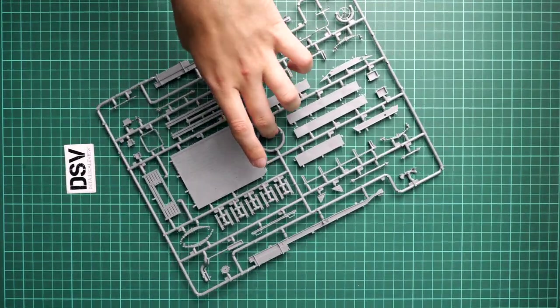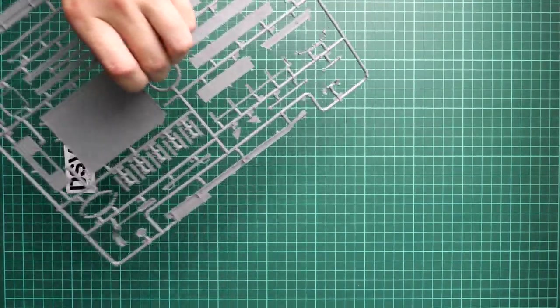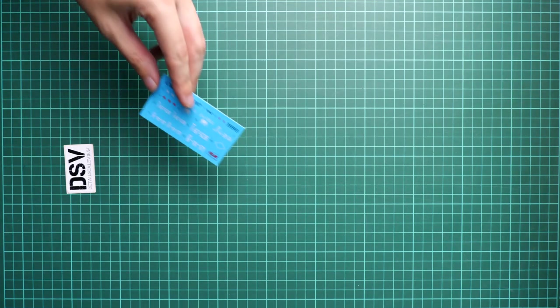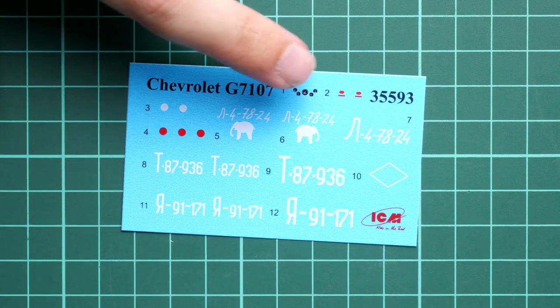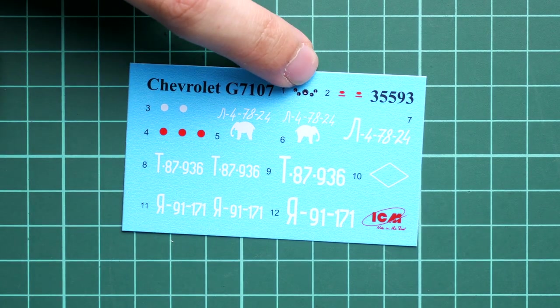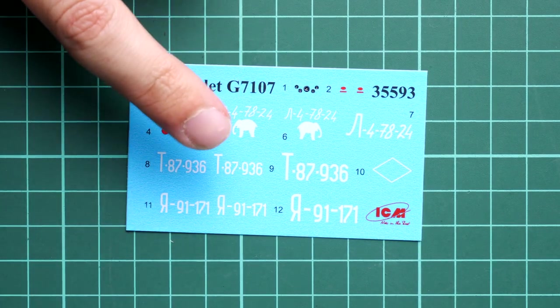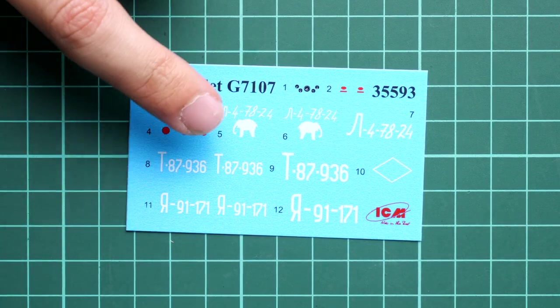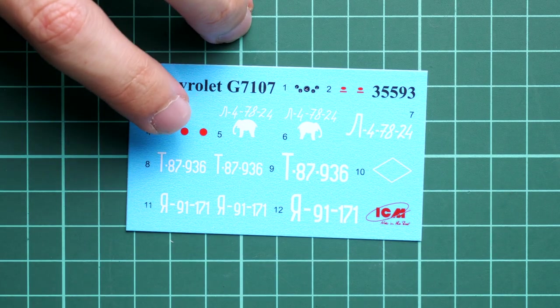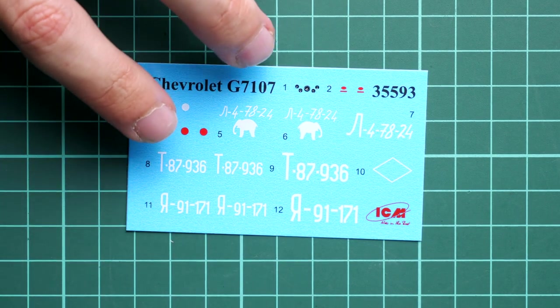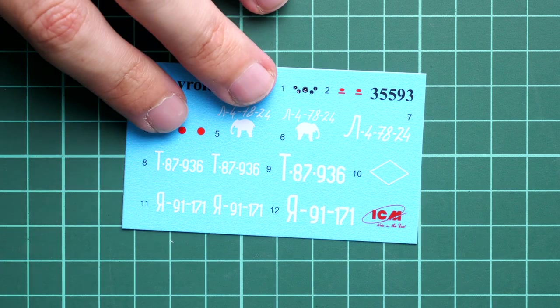Next we have decals. They come on a small decal sheet with all necessary symbols for four marking options. We have dials for the dashboard which is quite handy. You can replicate some of these letters with a steady hand and thin brush using white paint for even more convincing appearance, but that's more for experienced modelers.